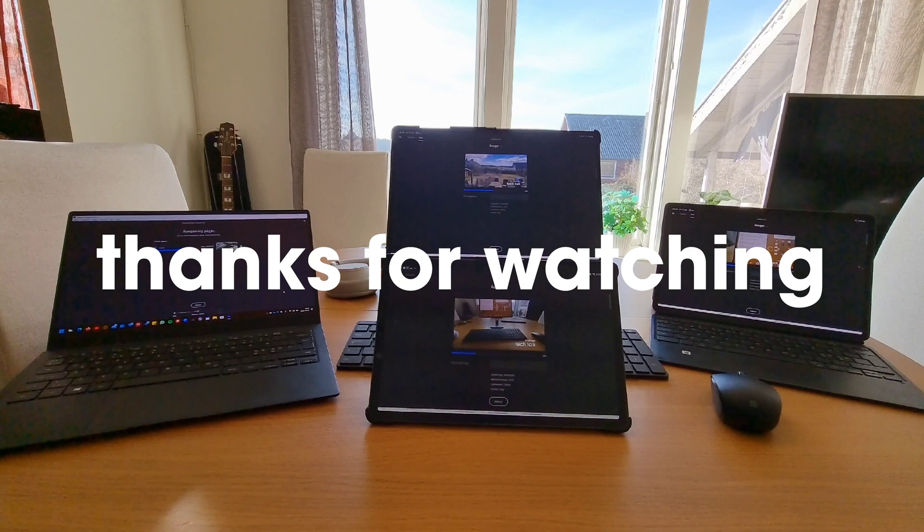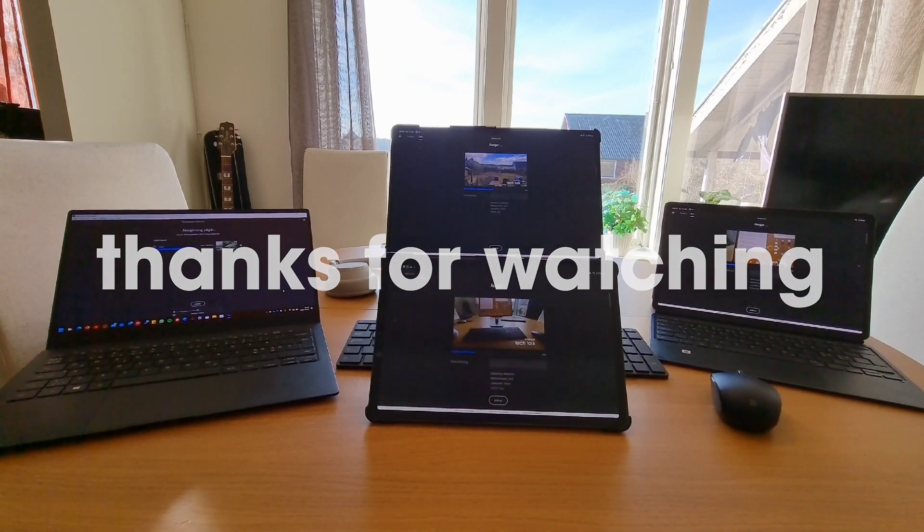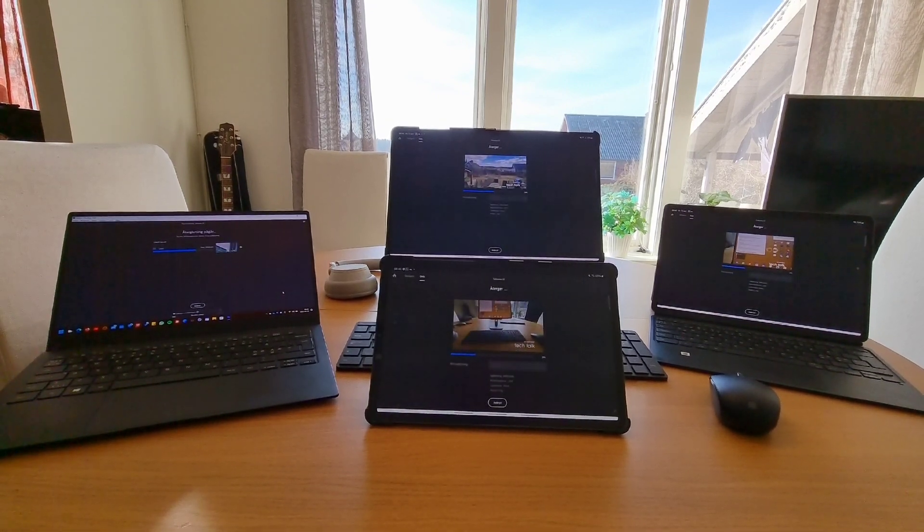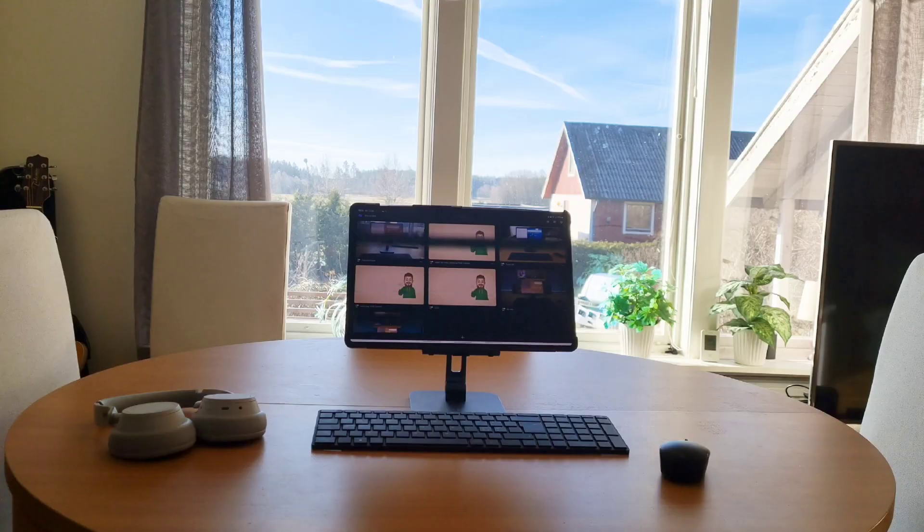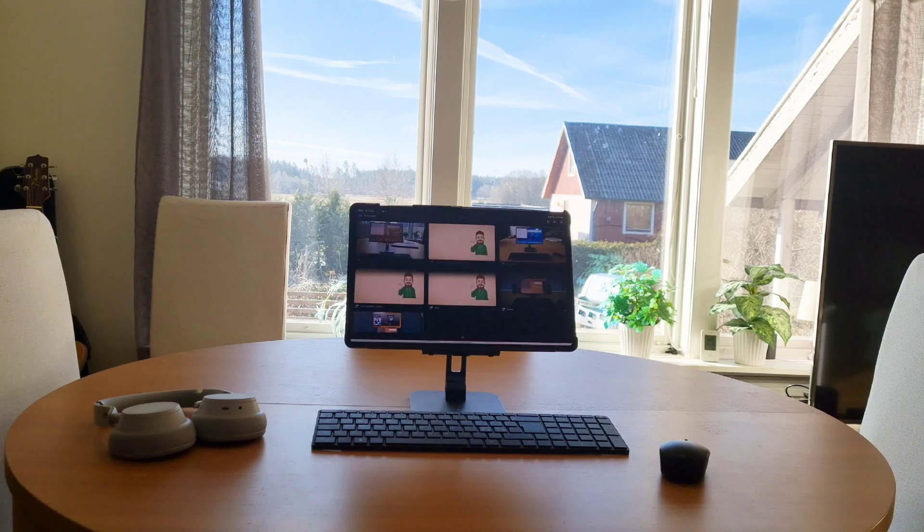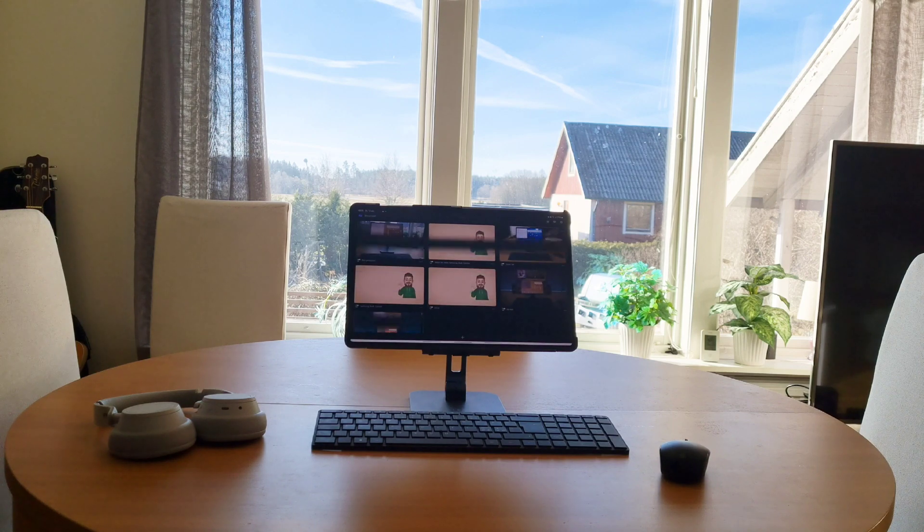Thanks for watching. Let me know in the comments below what video editor you prefer to use on your Android phone or tablet. Bye!